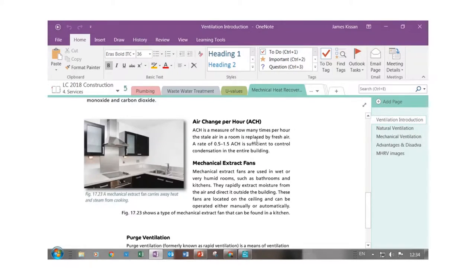For air changes, 0.5 to 1.5 air changes per hour are needed to control condensation in the entire building. That means between half and one-and-a-half times the total volume of air in a room needs to change in an hour. In this room, for example, it's happening automatically — you can see the gap under the door, so fresh air is coming in. In a non-airtight building, air escaping is replaced by fresh air coming in.